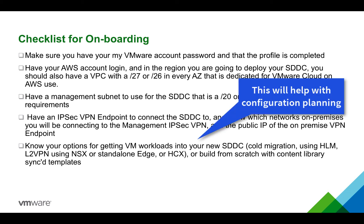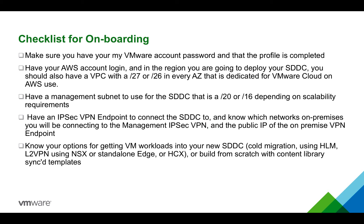They can also be L2 extended with L2 VPN to NSX or standalone edge on-premise, or you can use HCX and that can be L2 extended to your on-premise HCX gateway. You can also build from scratch with content library synced templates. If you need more information on this, there will be links to documentation that can further explain this within your SDDC welcome emails.